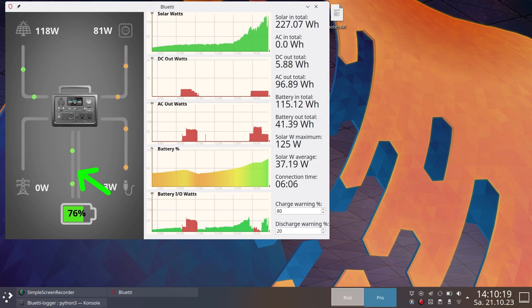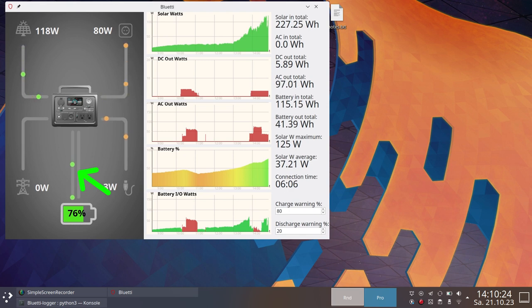It also takes into account standby power and conversion losses, as well as the 10-watt solar bug. The battery power is also shown with a color indicator.